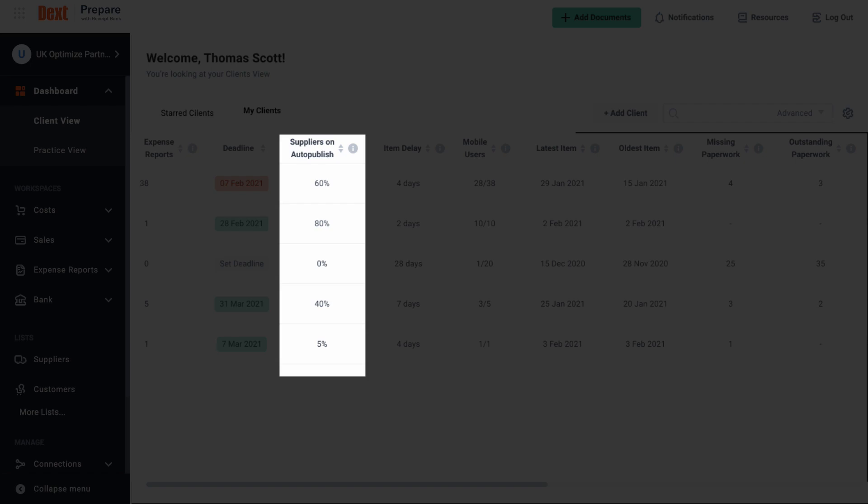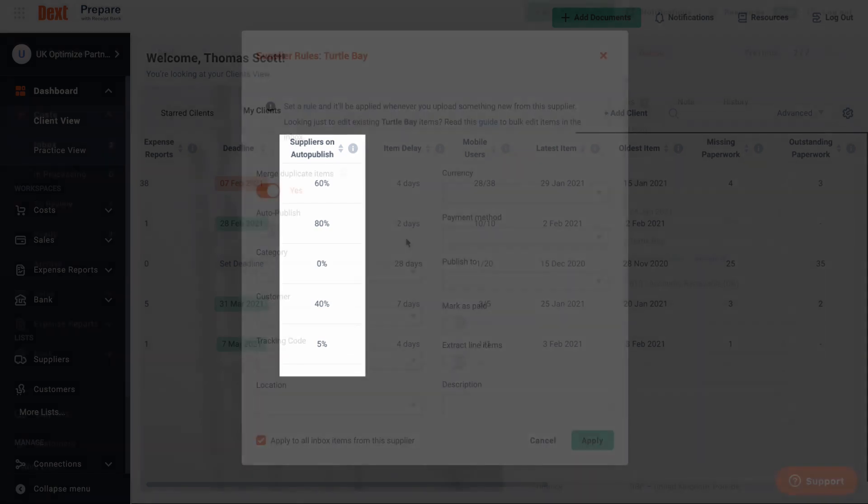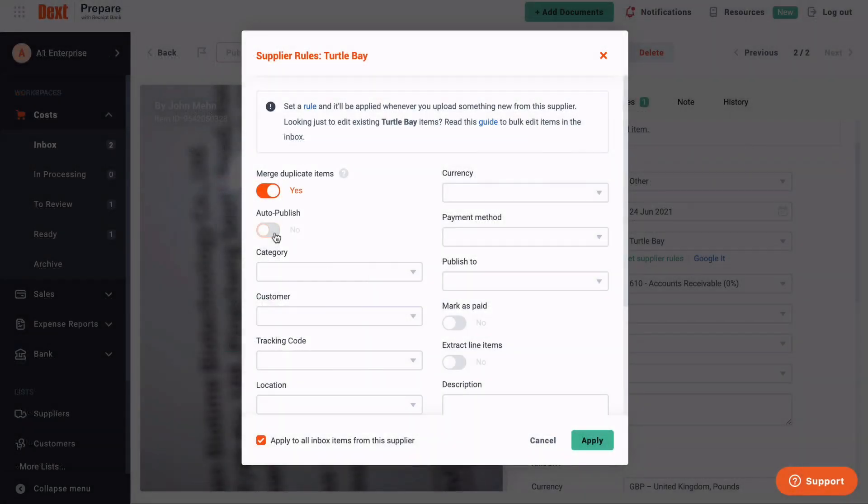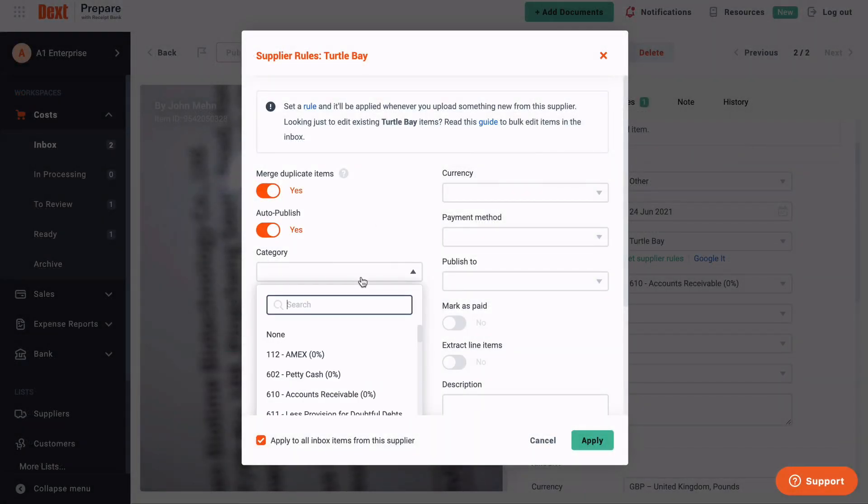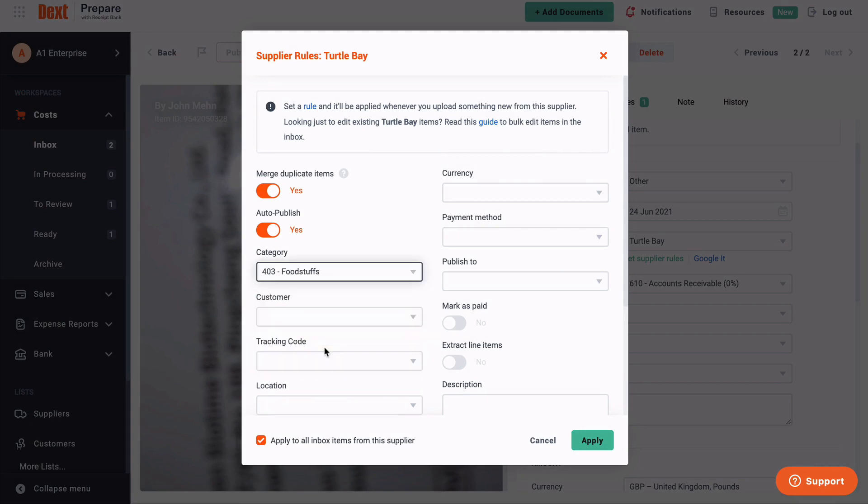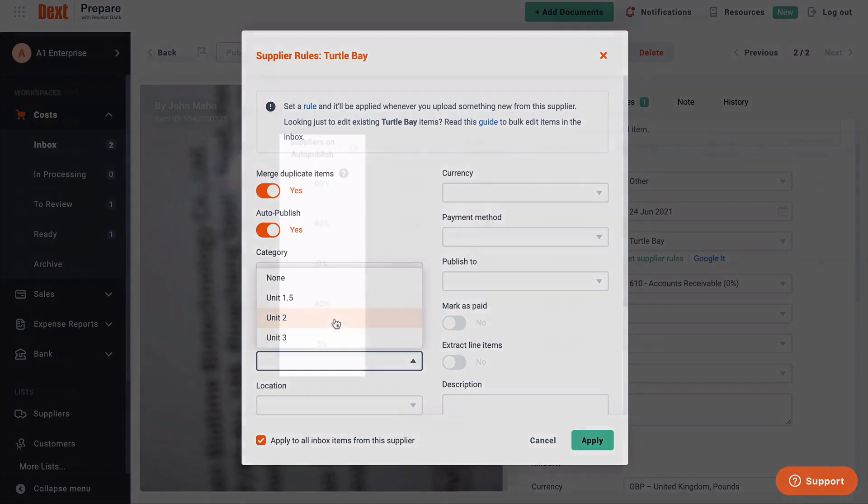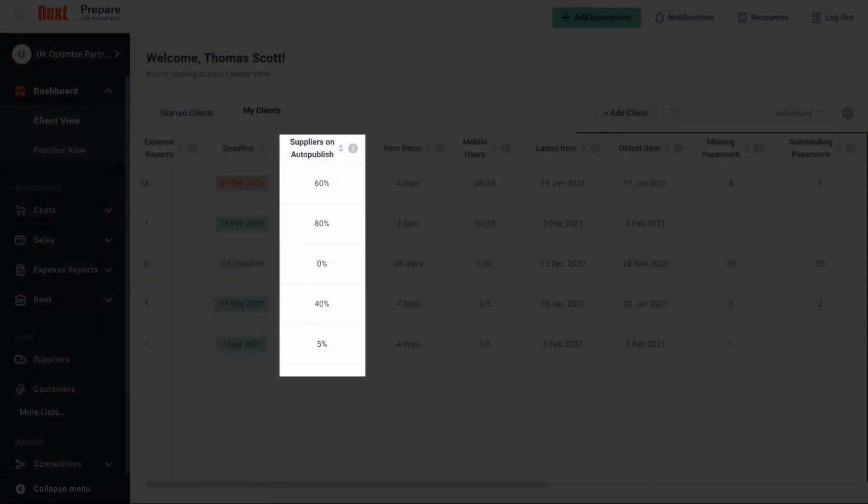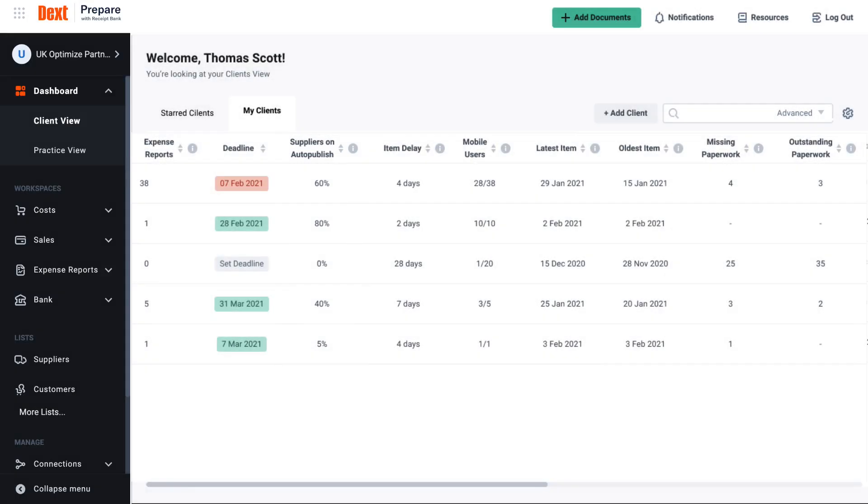Aim to set up auto publish for between 25 to 30 percent of your client's suppliers in order to notice a significant drop in manual paperwork checks. If your client is in the habit of providing you documents and nothing much in the way of context, use any insights gained here as a starting point to proactively set up rules.